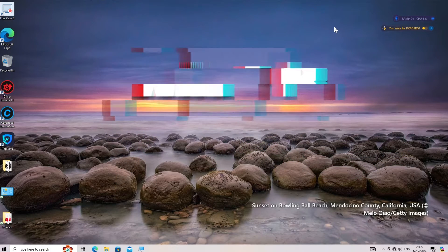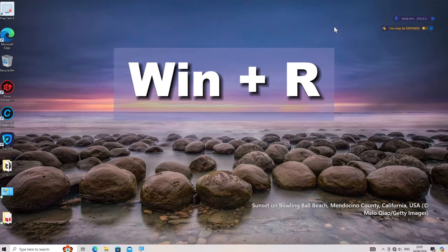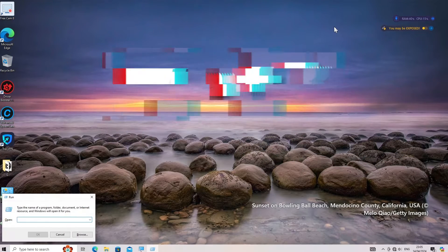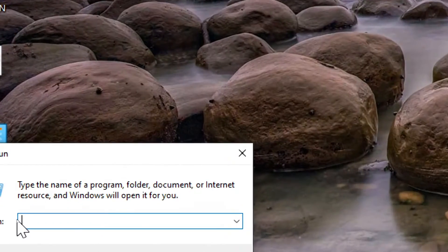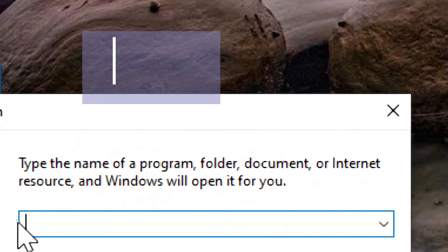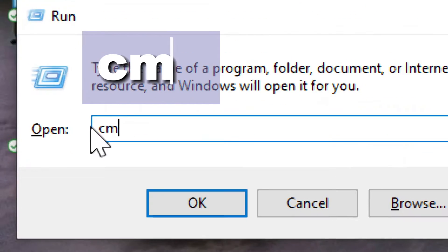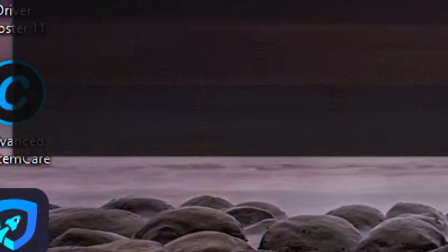Open Command Prompt. Press Win+R on your keyboard to open the Run Dialog. Type CMD and press Enter to open Command Prompt.